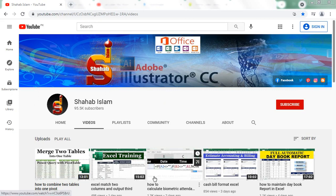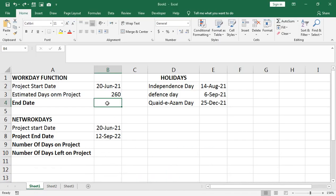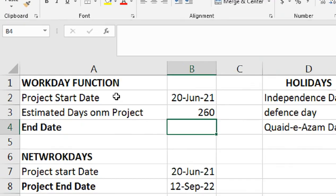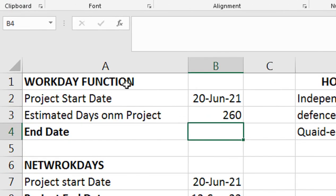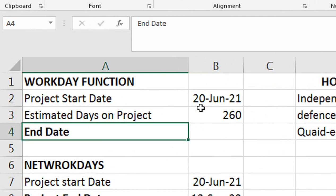In the name of Allah, we will do the calculation of date functions. Let's start with Microsoft Excel. I'm telling you about the WORKDAY function. We have estimated days on a project: 260 days.